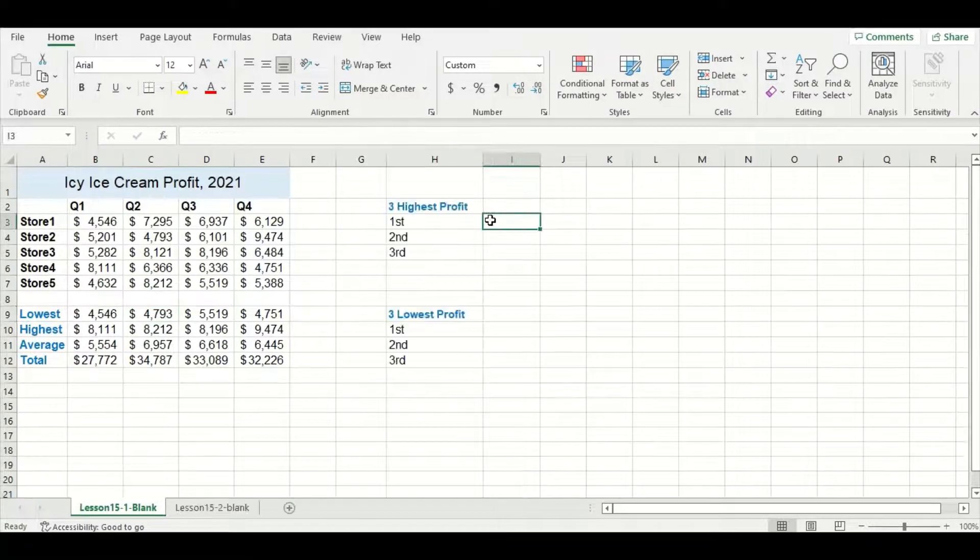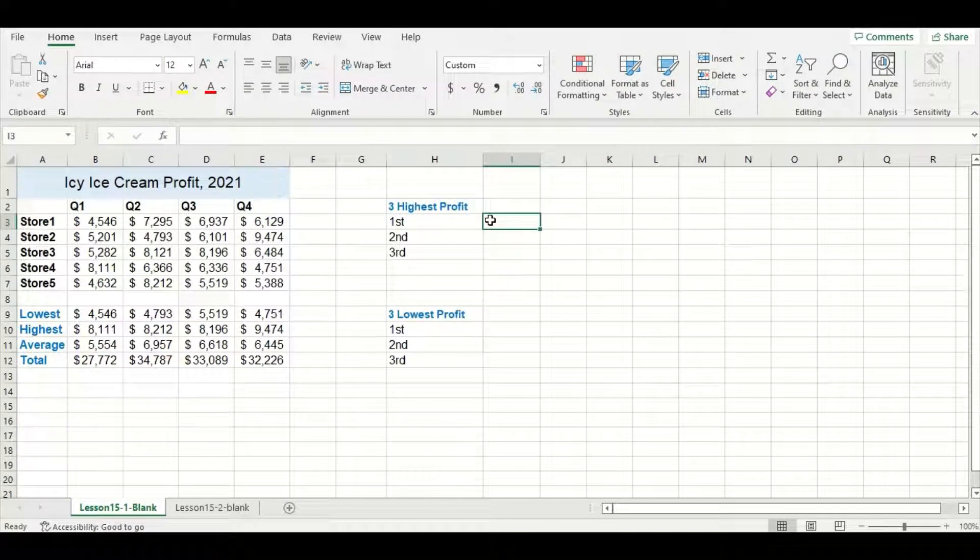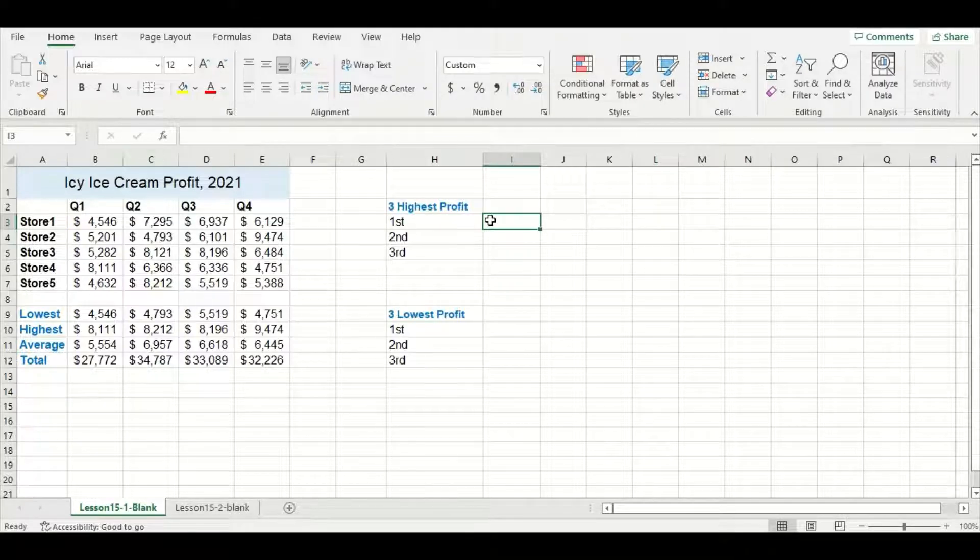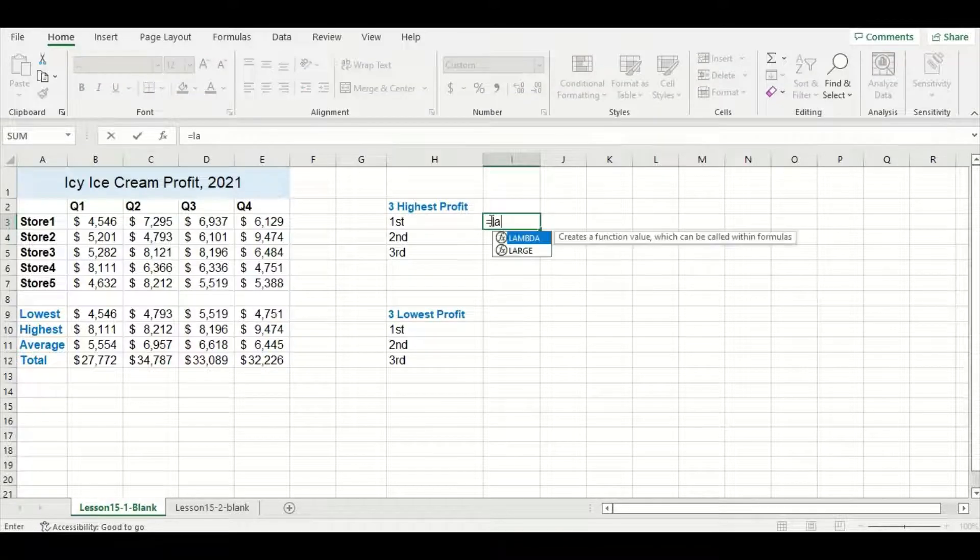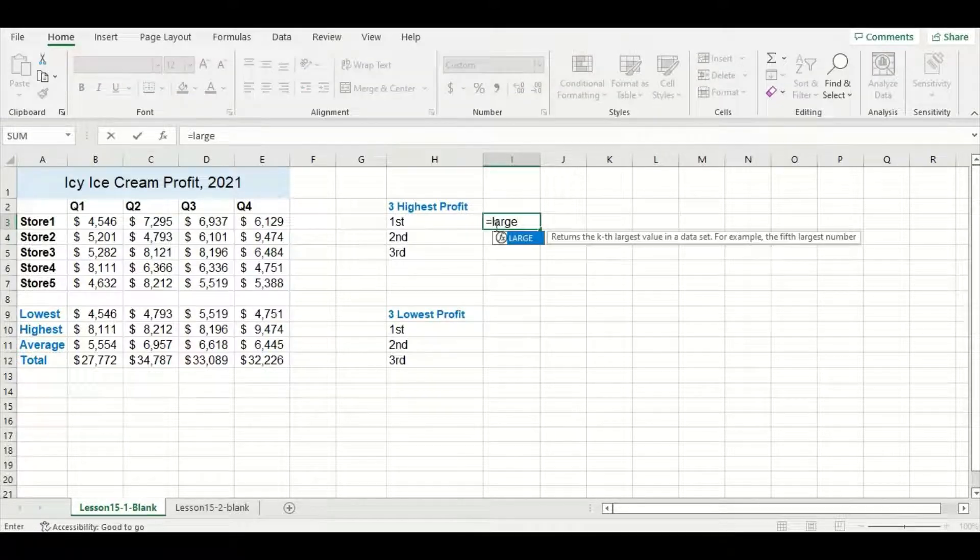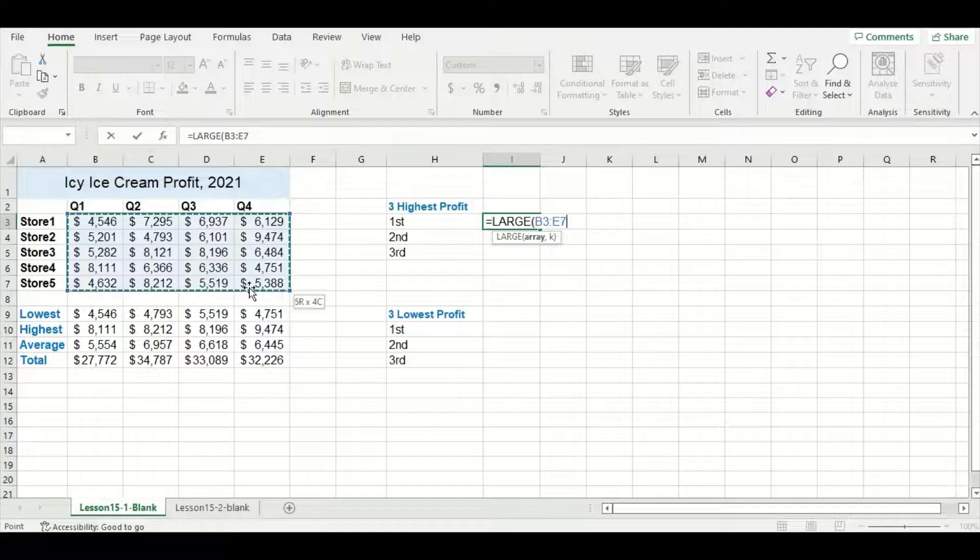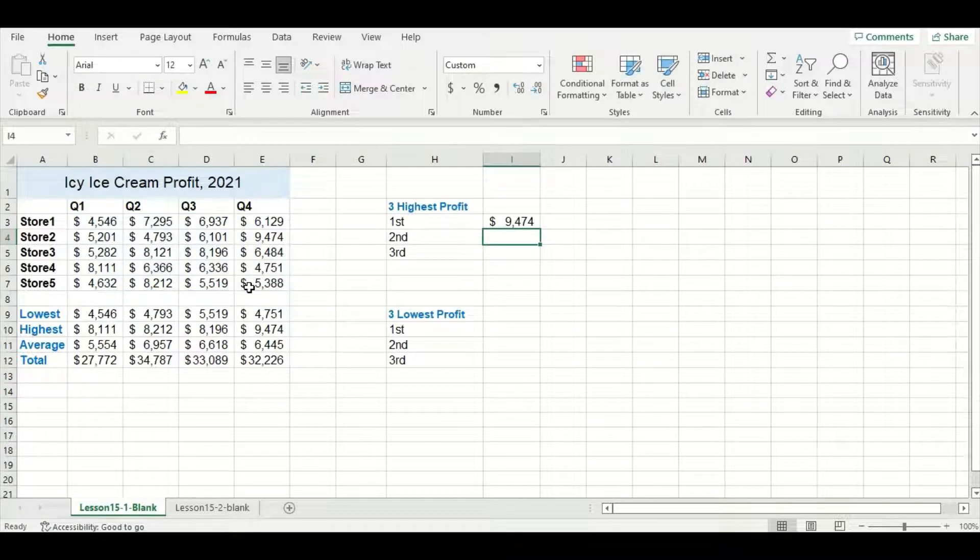Alright, so now let's work on finding the three highest and lowest profit values. You may remember before we used MAX to find the highest value, but there's actually another function we can use called LARGE. In this case, I'm going to highlight my entire data set and put a one since we're looking for the highest value.